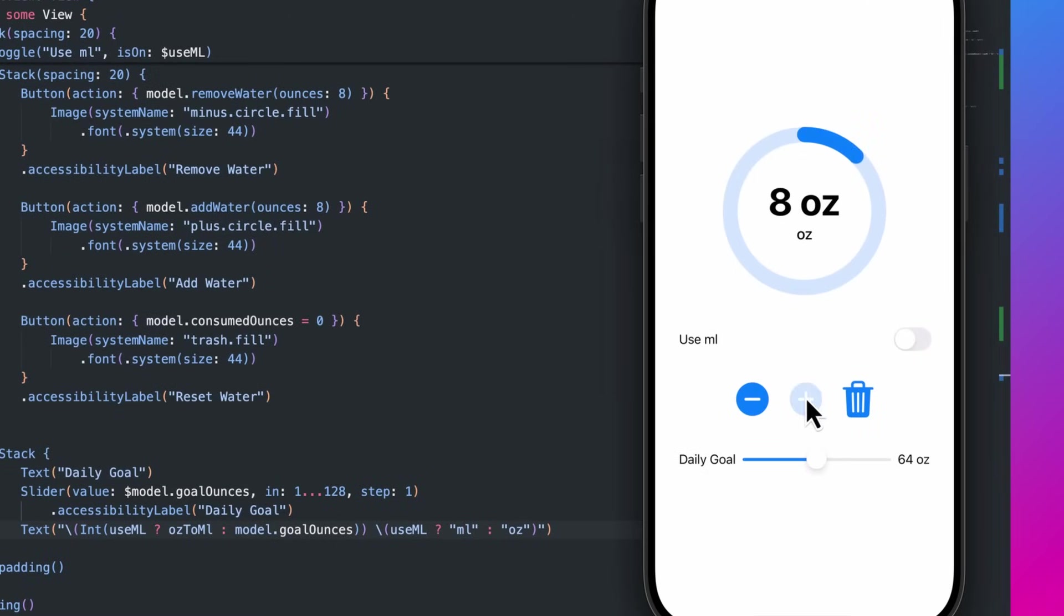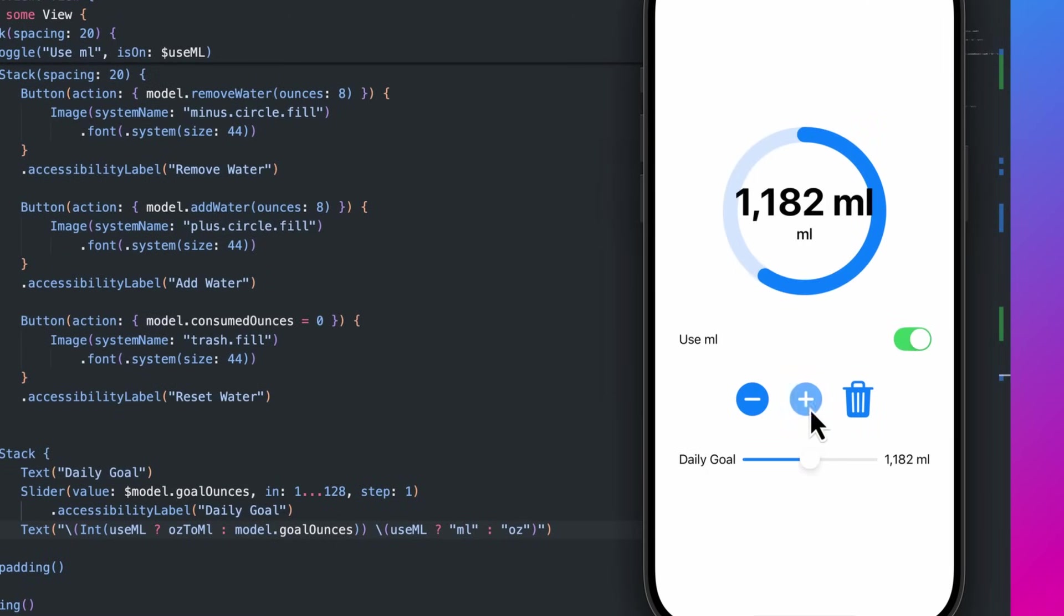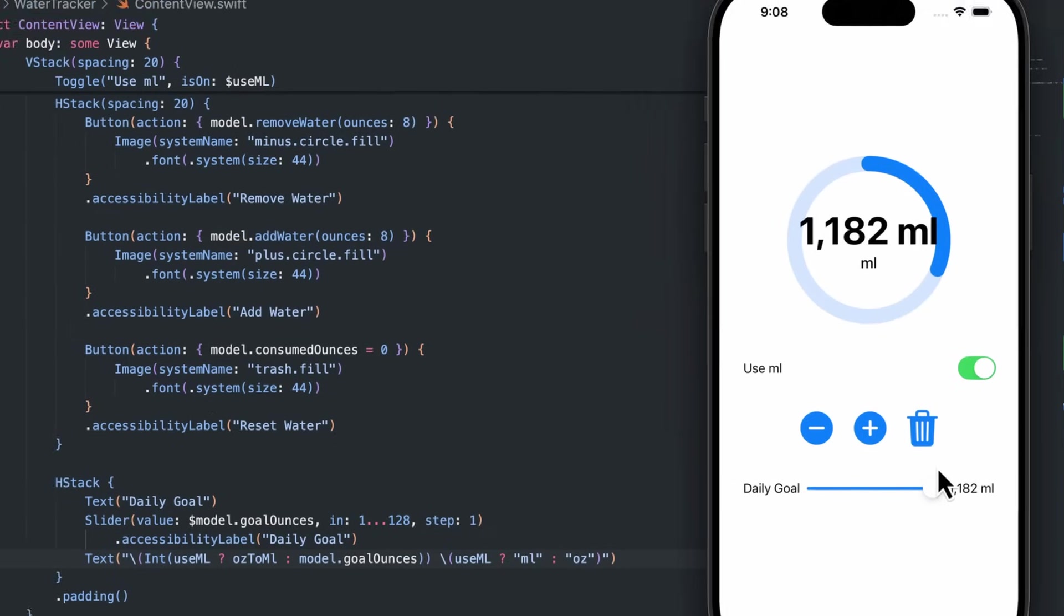With the latest updates, I see a new toggle to use metric units. When the toggle is changed, the correct units are reflected in the UI, compliments of the tab completions Copilot just suggested.